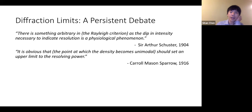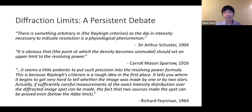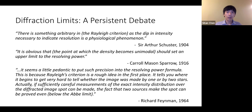On the other hand, in Sparrow's original paper proposing the Sparrow criterion, there are fairly strong opinions: 'It is obvious that the point at which the density becomes unimodal should set an upper limit to the resolving power.' Richard Feynman, a couple of decades later in his famous lectures, says: 'It seems a little pedantic to put such precision into the resolving power formula. This is because Rayleigh's criterion is a rough idea in the first place. It tells you where it begins to get very hard to tell whether the image was made by one or two stars.'